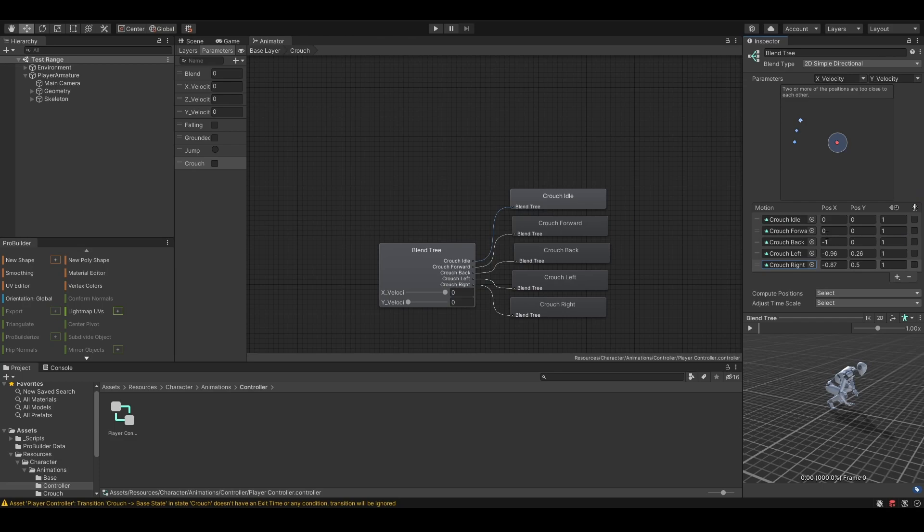Technically, you can use any speed you want for your game, but I just find these speeds work well with the animations. So, just like last time, we need to set our position x and position y, which is our x velocity and y velocity.